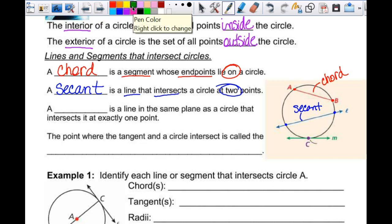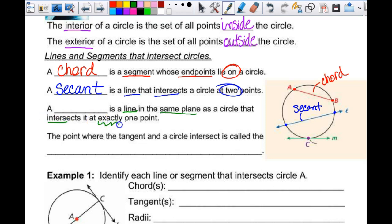A tangent is a line in the same plane as a circle — and co-planar just means we're still working in two dimensions, nothing three-dimensional — that intersects at exactly one point. This green line, line M, intersects the circle right here. An intersection is what they have in common. That line does not pass through the circle, but it does intersect it. It just touches it at that one point.